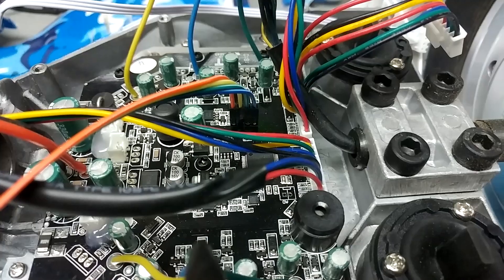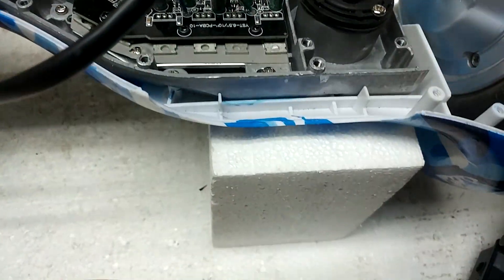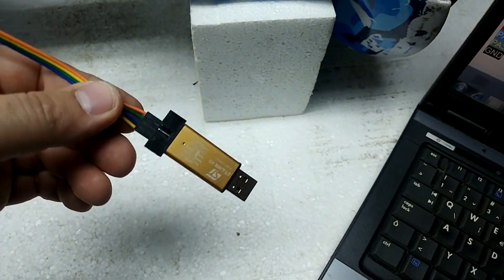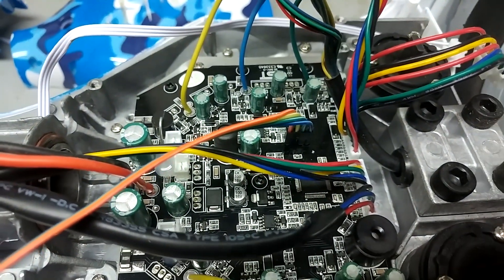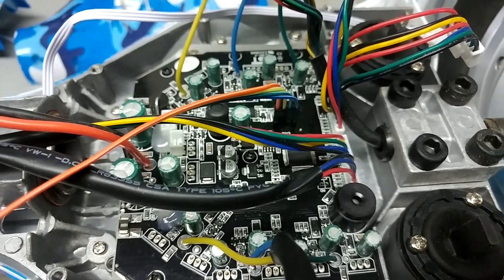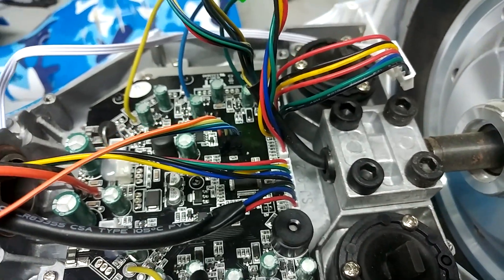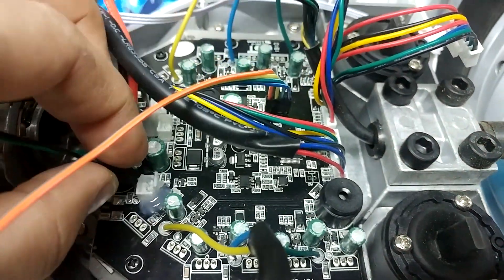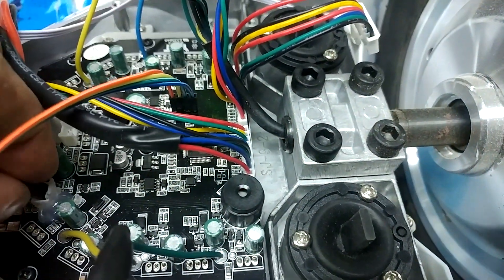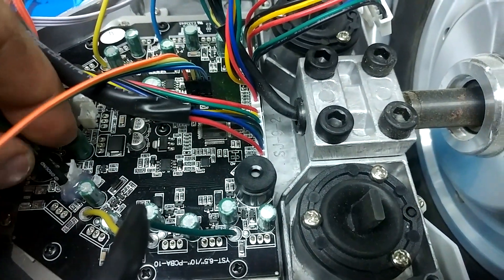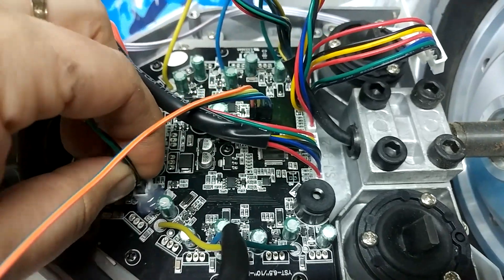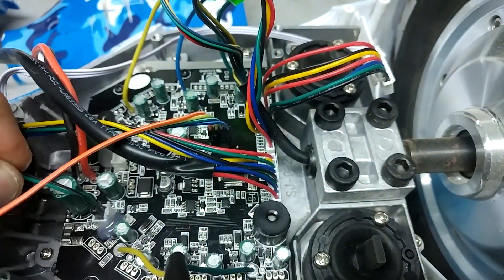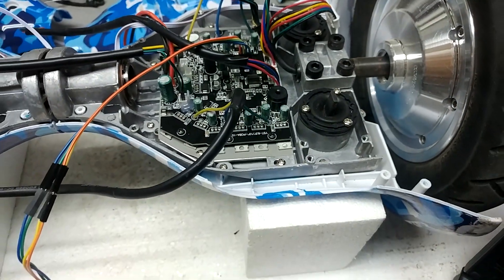We are now ready to connect our ST-link to our board and let's try to flash the board. But first, you have to jumper the power button, so that's my jumper, so let's do this.